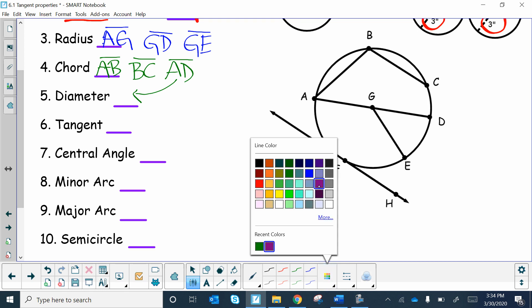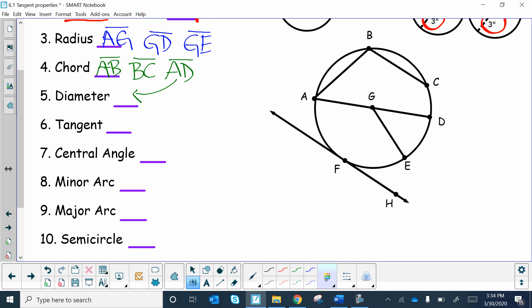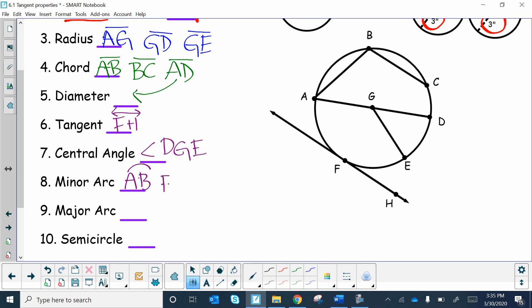The tangent is our main focus for this lesson — it's a line that touches a circle at one point, so that's line F8 with arrows on both ends. For the central angle, I see only one: angle DGE. For minor arcs, there are a lot, so we'll just name two: arc AB and arc FE.